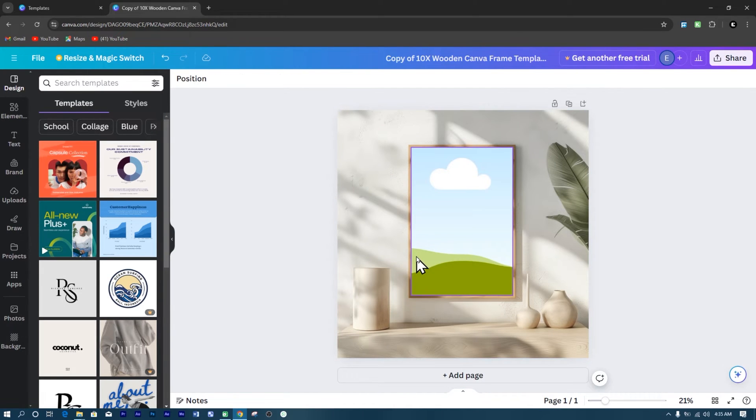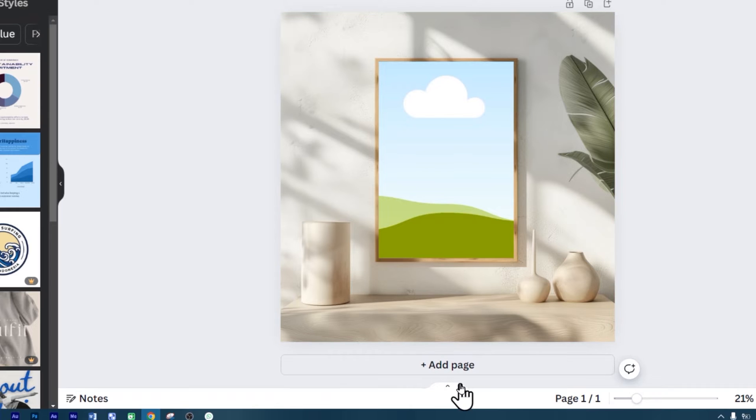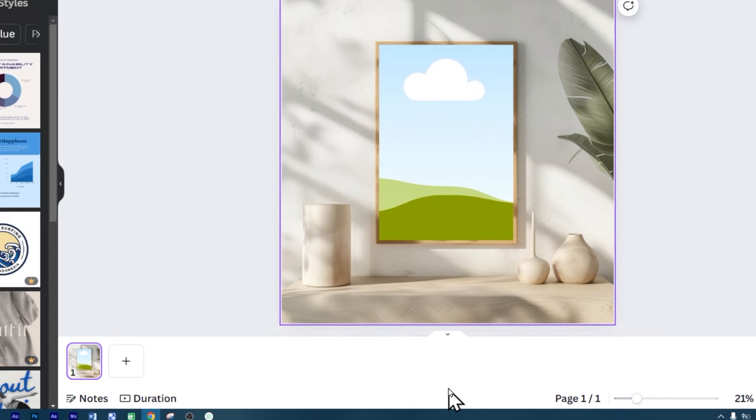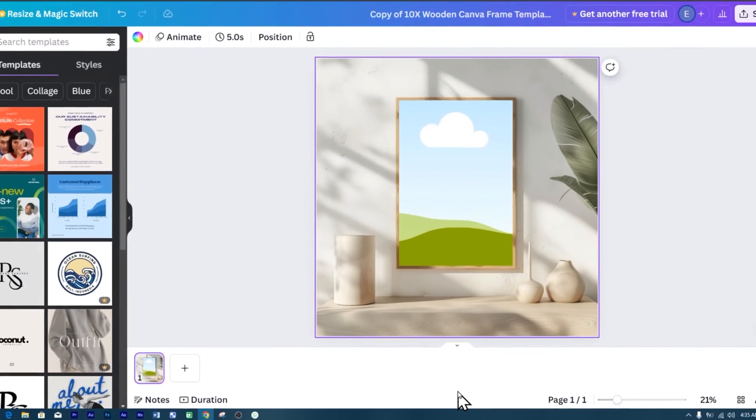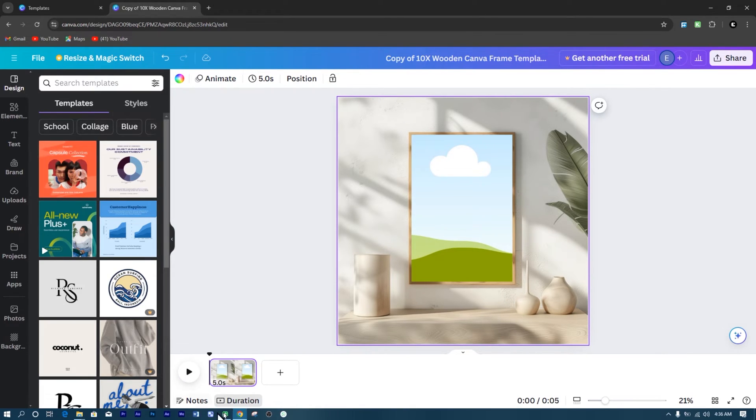To switch into a video, click on this little arrow below. And then click on Duration. Now you will have a slide to create your video.